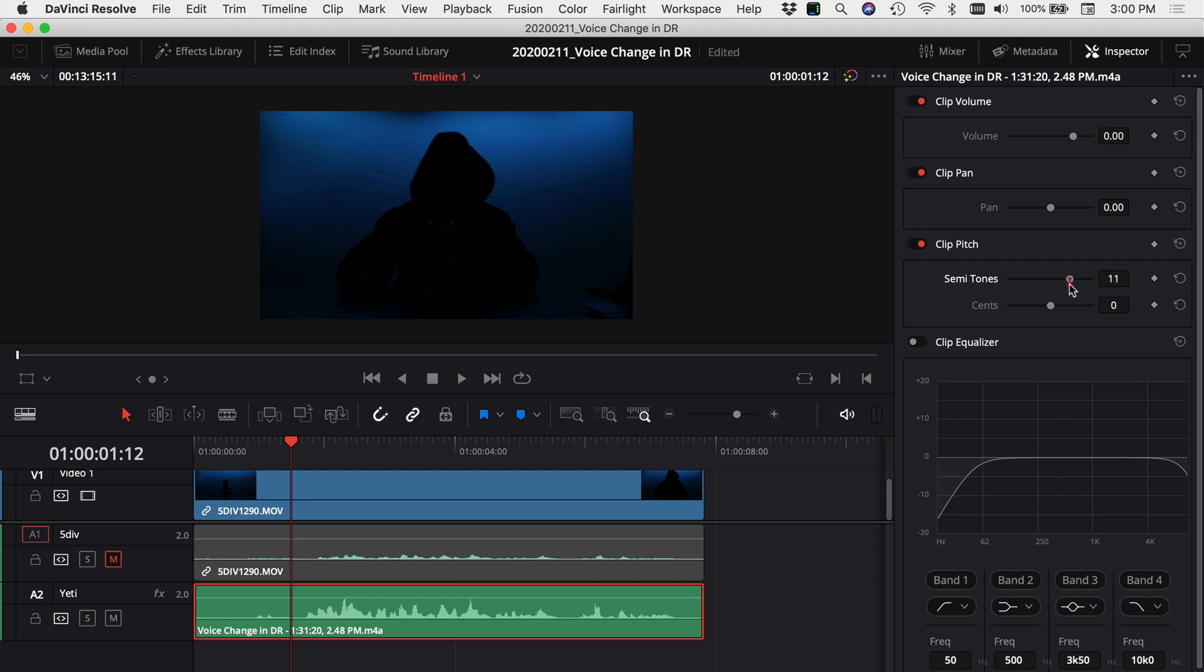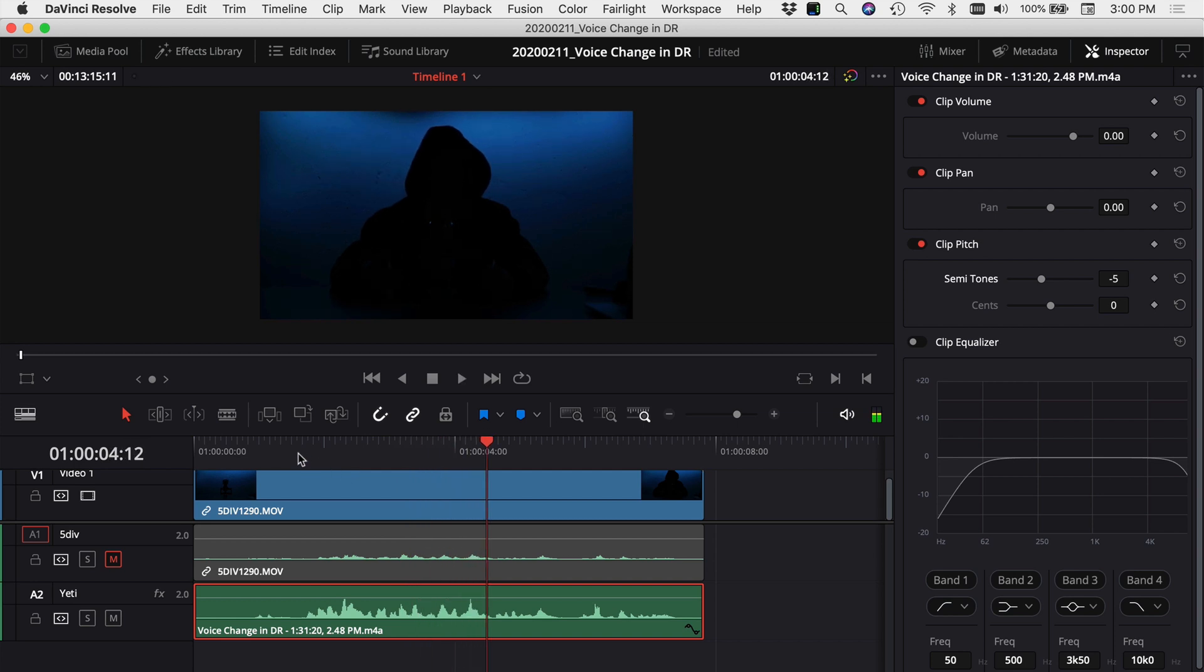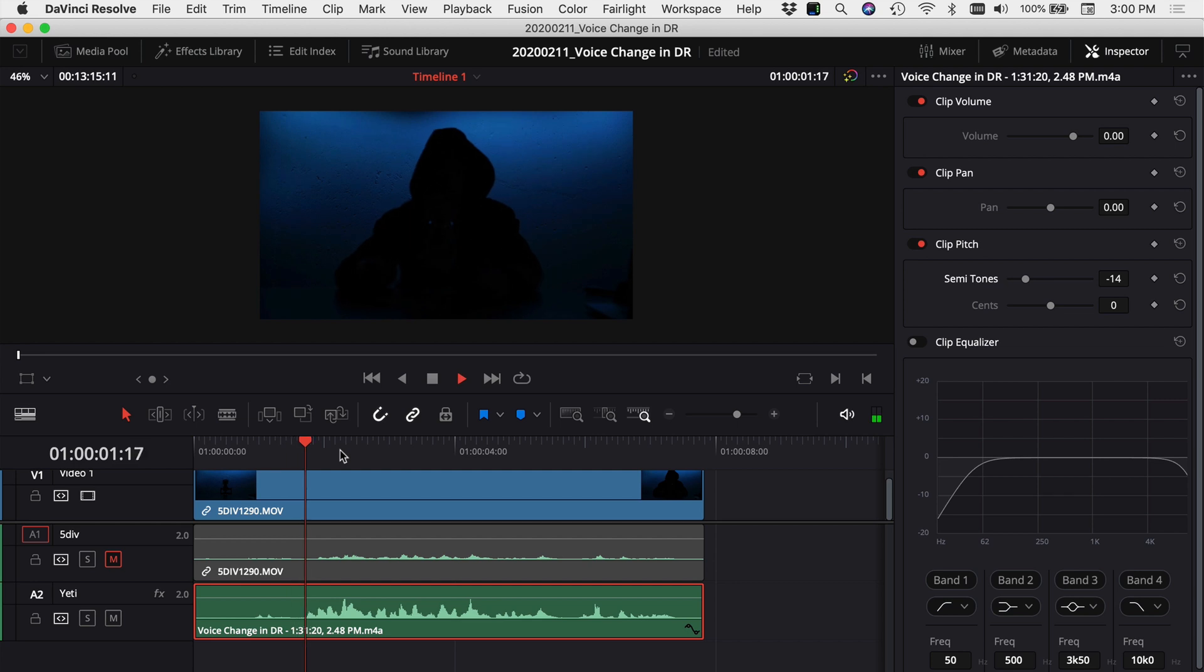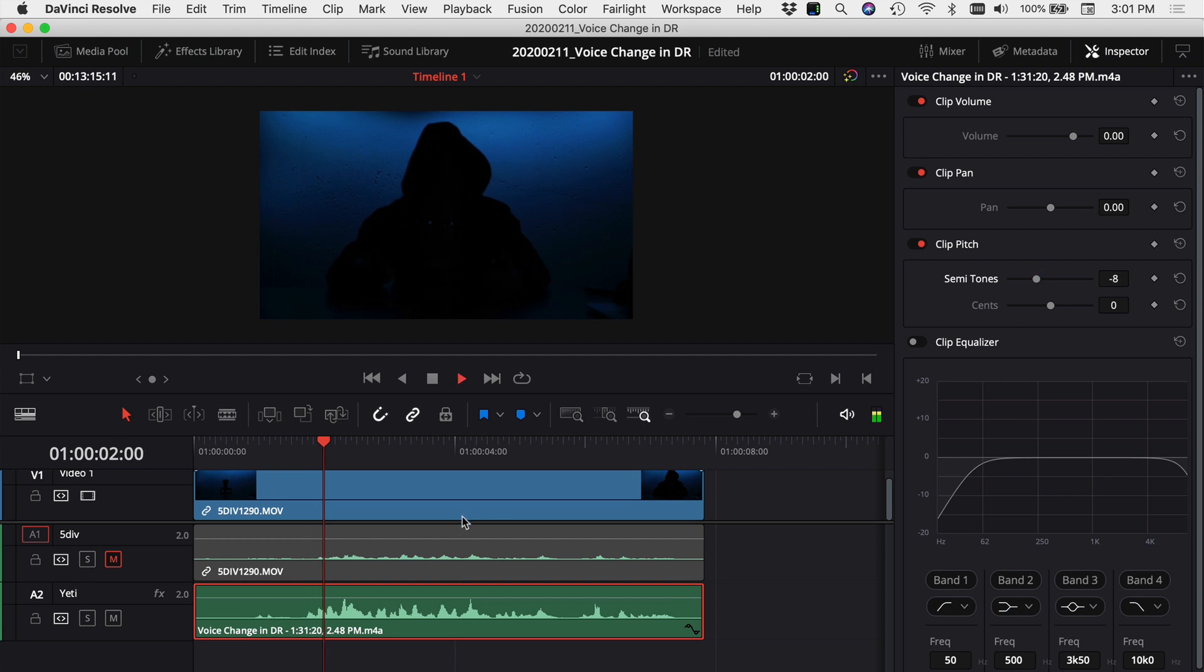Let's drop it down to say minus five and play through and see how that sounds. In this video we're talking about how to disguise your voice. Kind of cool. You can drop it even lower if you want, minus fourteen. That doesn't sound so great but you get the idea. We'll try maybe like a minus eight. In this video we're talking about how to disguise your voice.